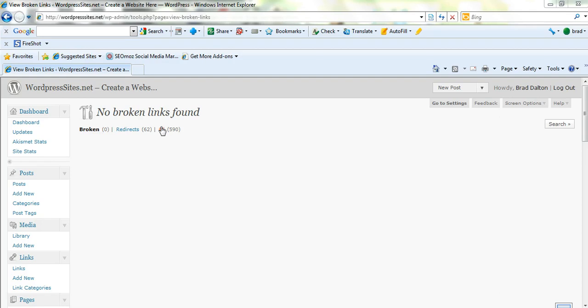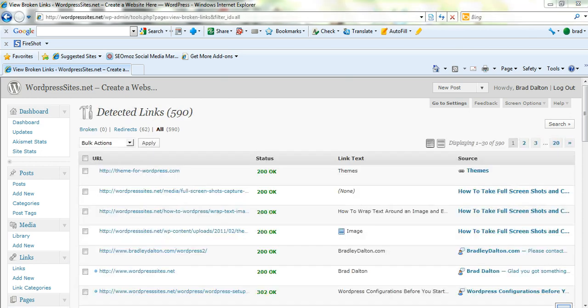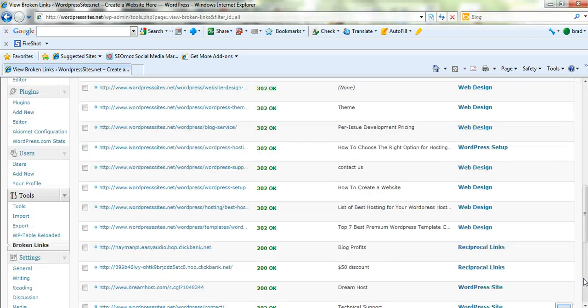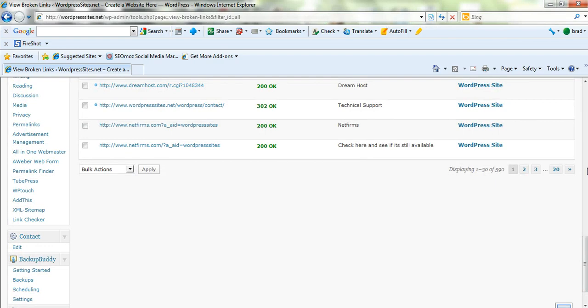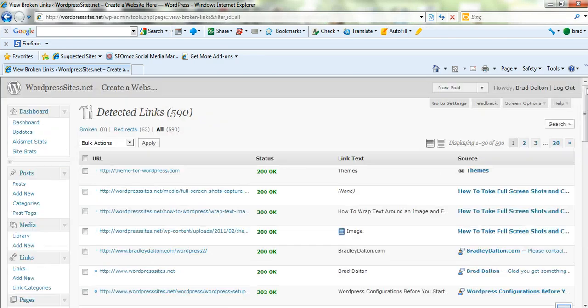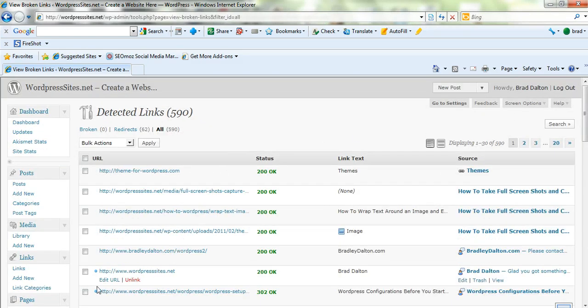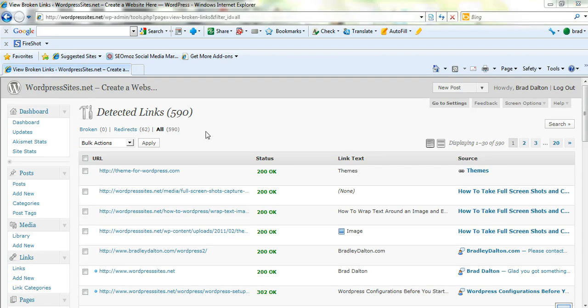I'll just go into these 590 here and just have a look at these. I'll have to do a bit of work on these I think. Right. Status is all okay. So these are all working fine. So I know I've got 590 internal links and they're all working fine. I've got 62 redirects.